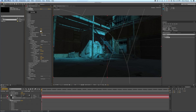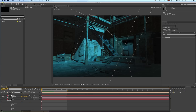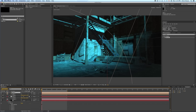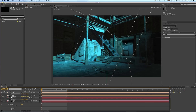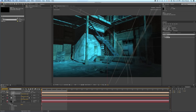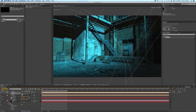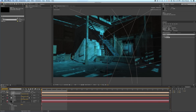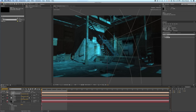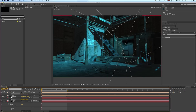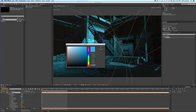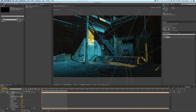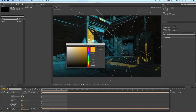Another possibility is to duplicate the light and reposition it, and then it looks like you have a few light sources coming in. You could change the color to yellow to make it look a little like street lights.